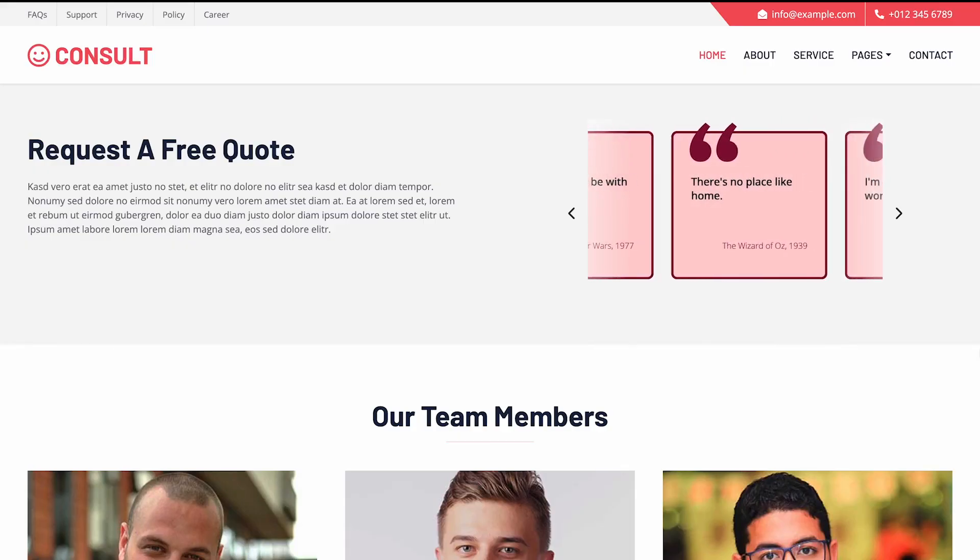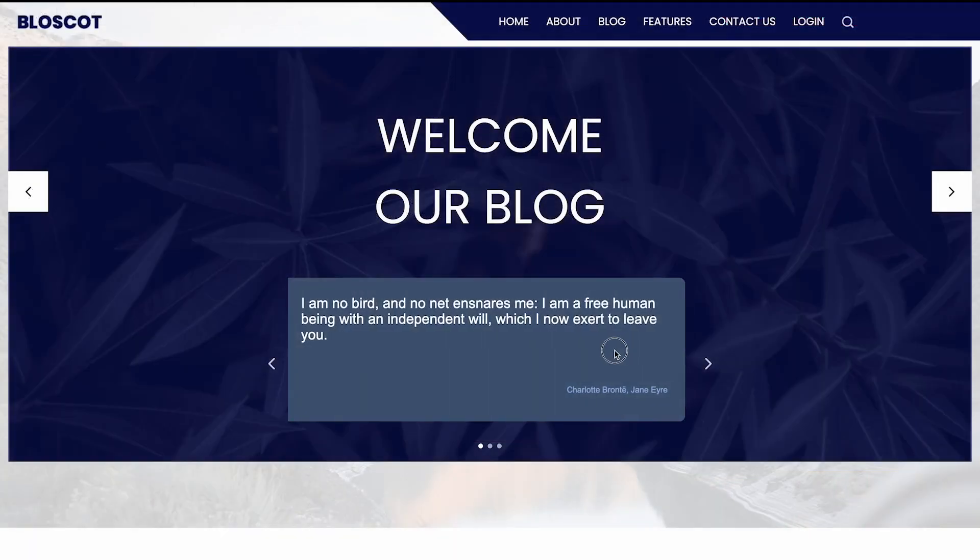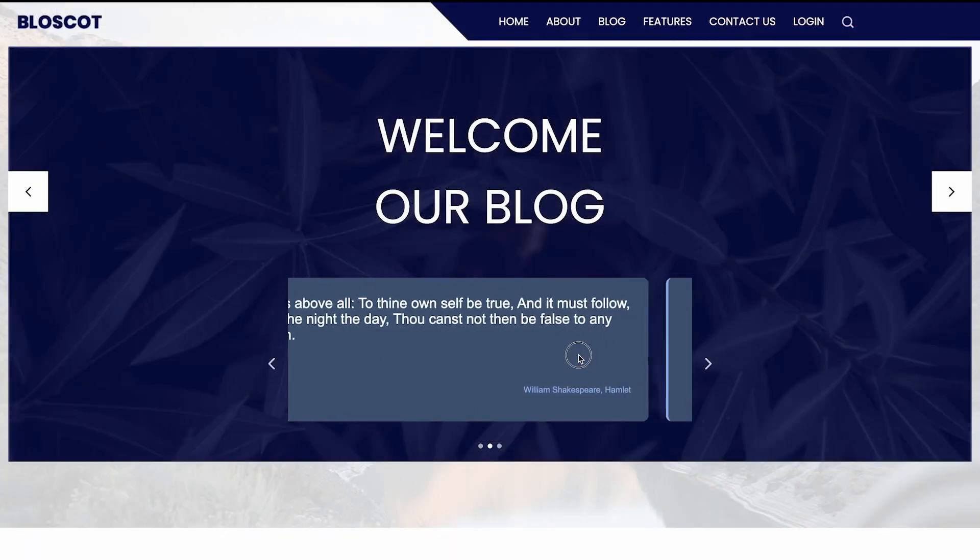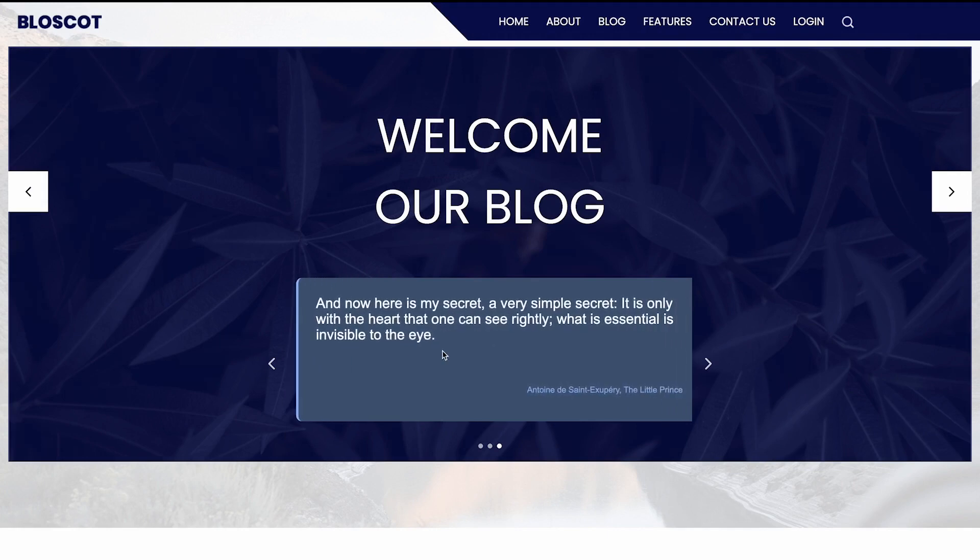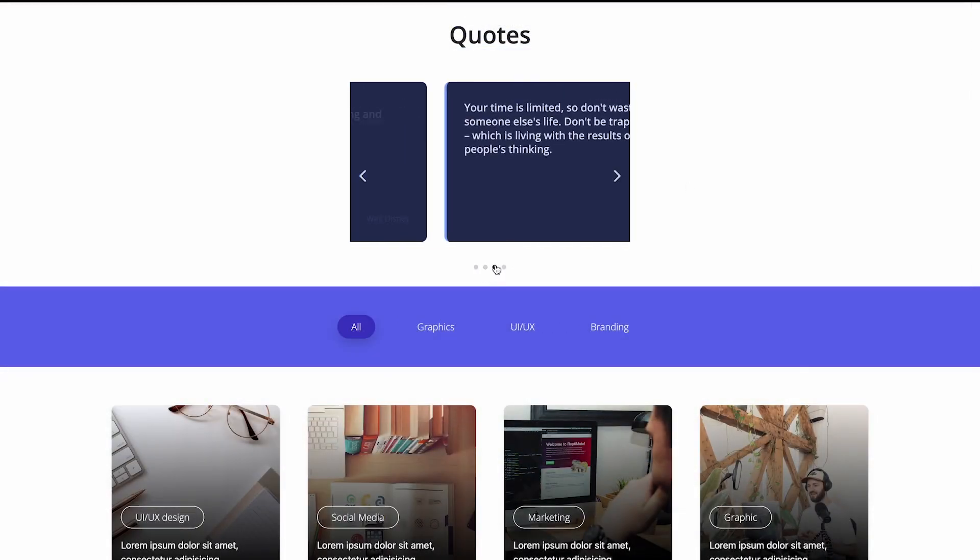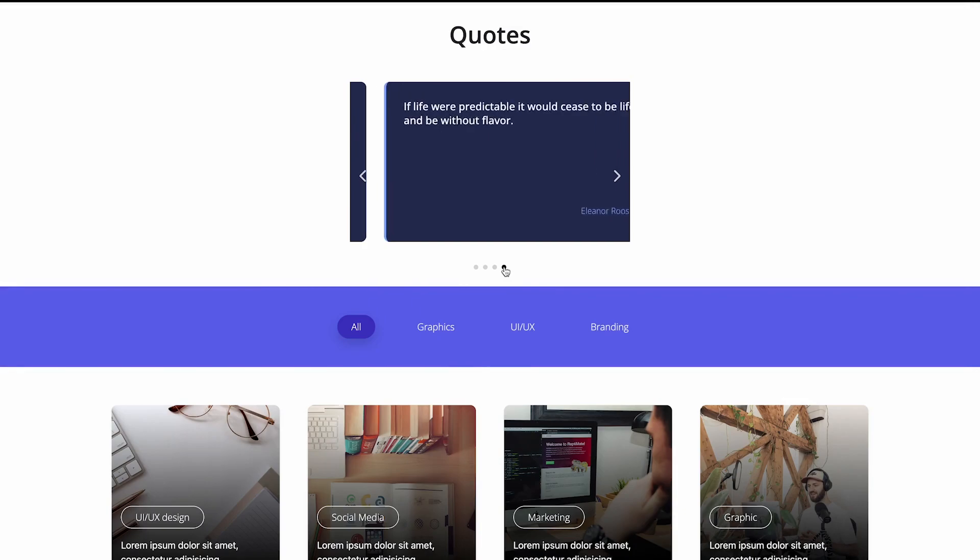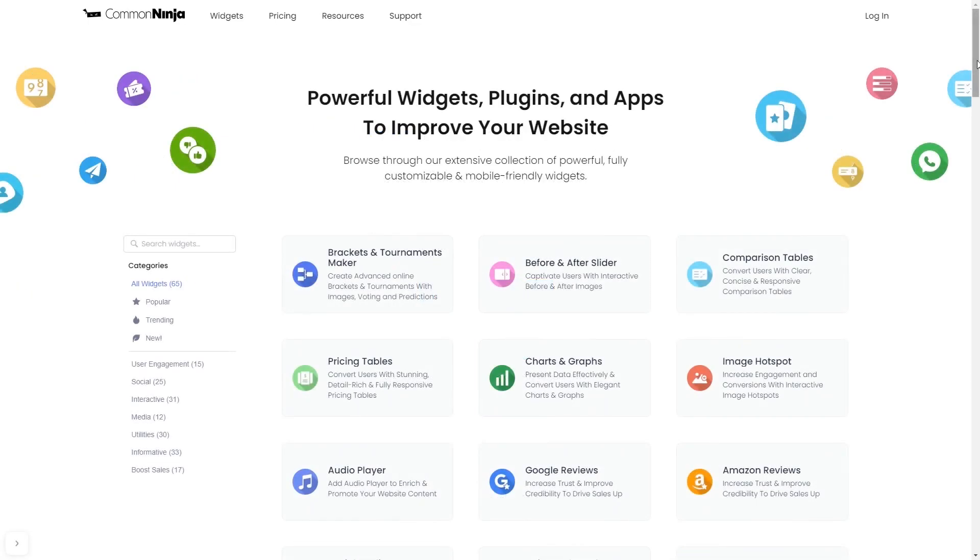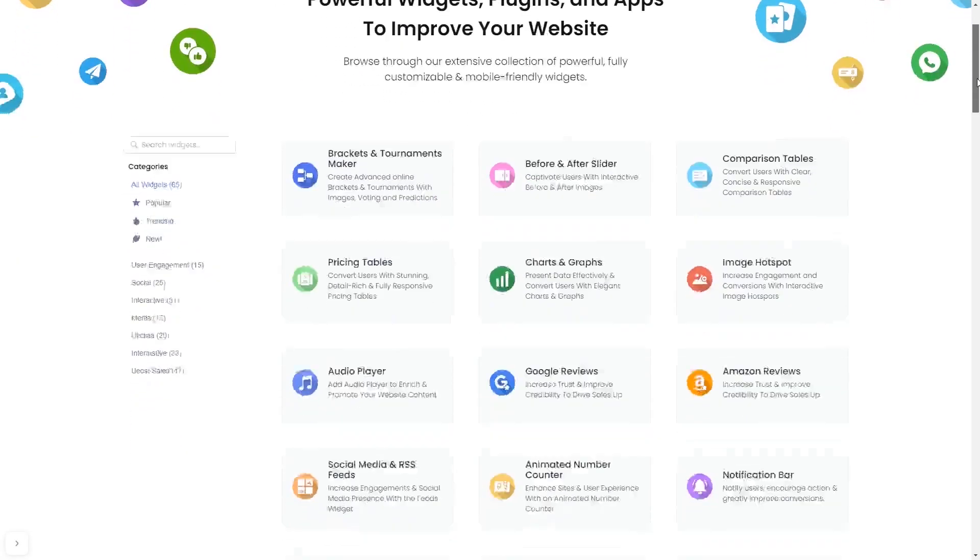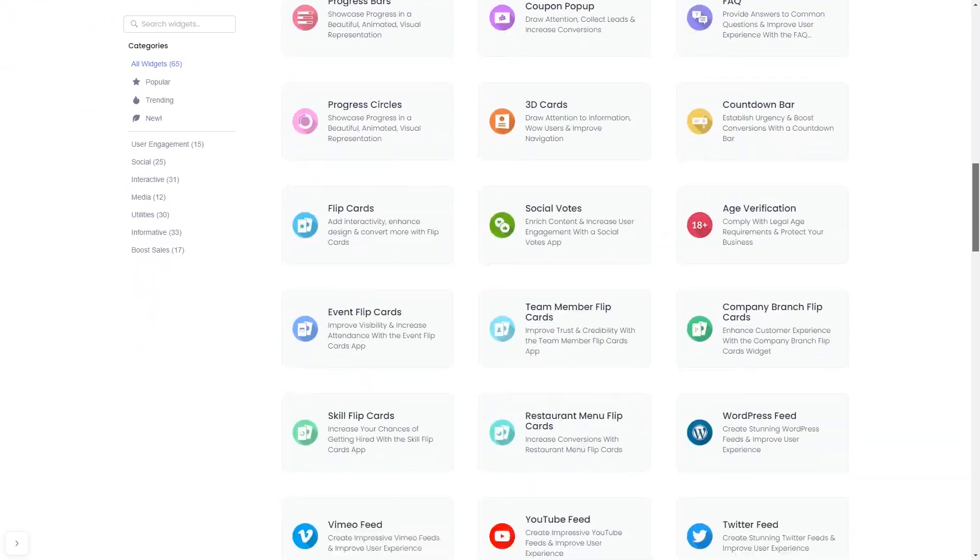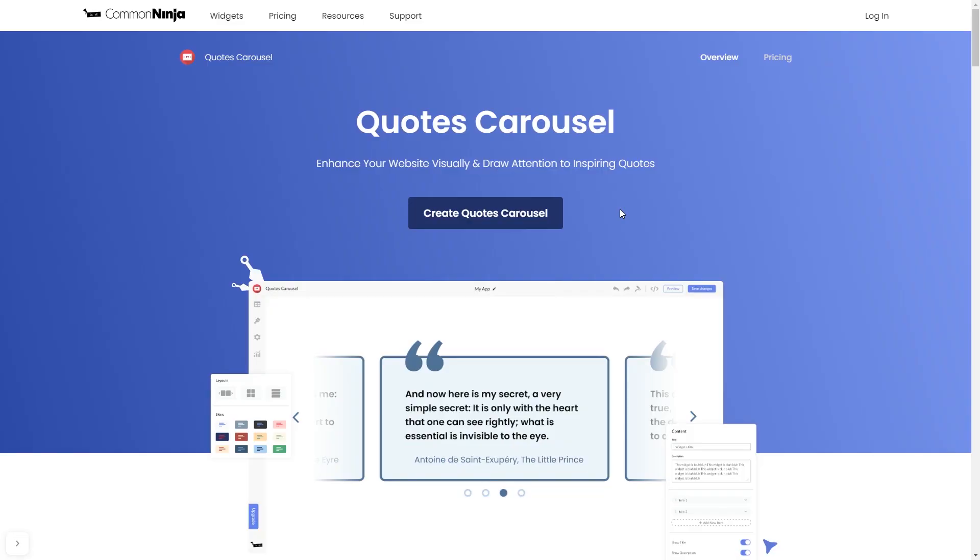The Quotes carousel is a great addition to any website. To start, enter Common Ninja website. Choose your widget from our large collection of widgets. And once you've entered the widget page, click on the Create button to enter the editor.